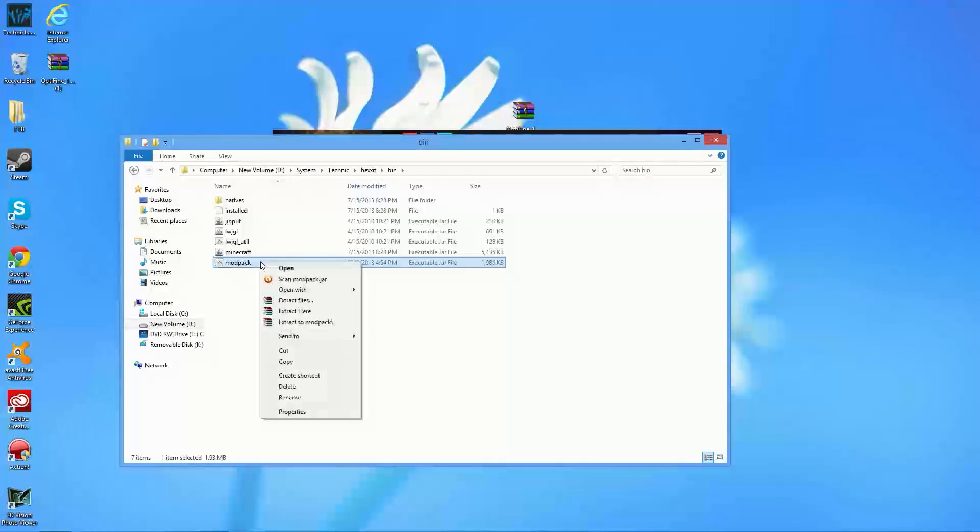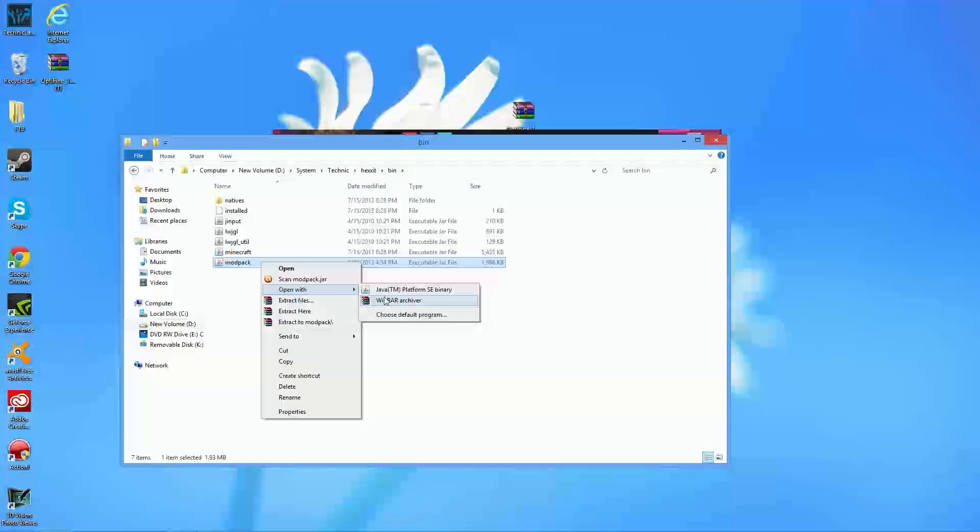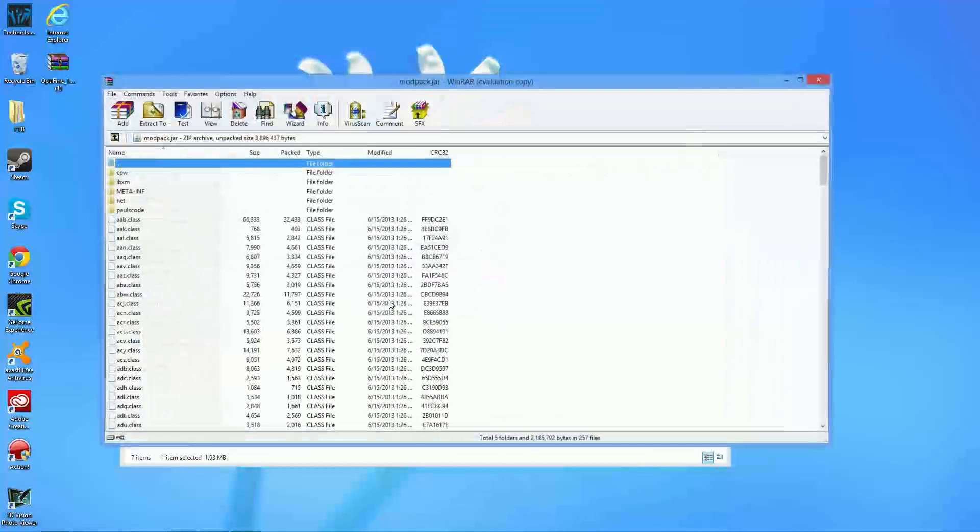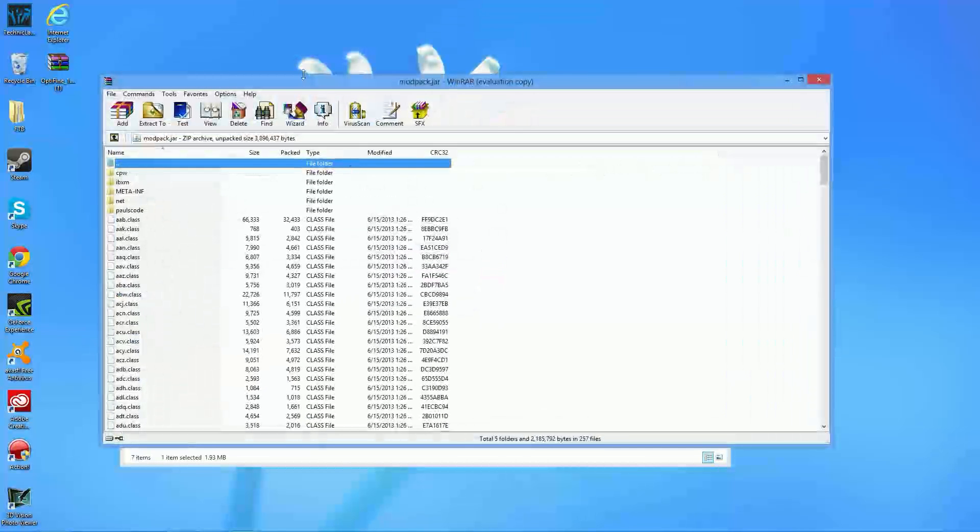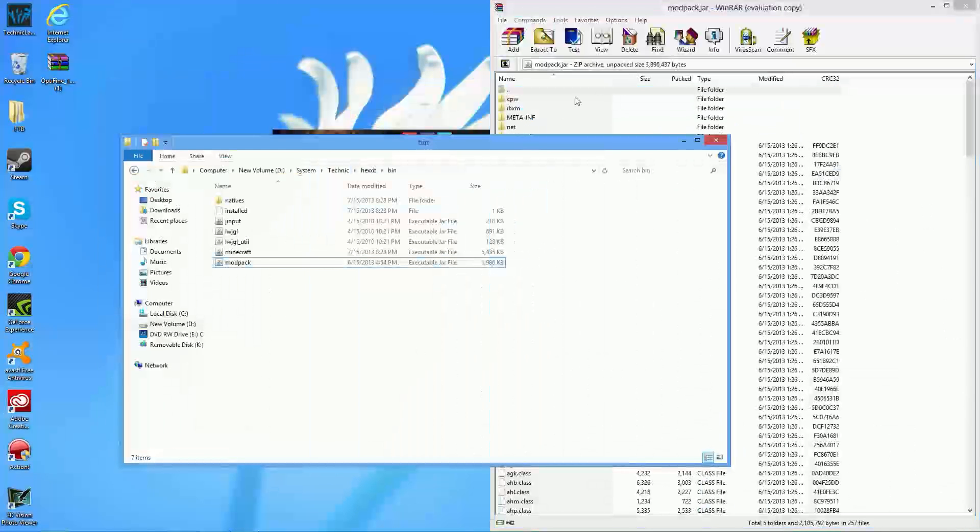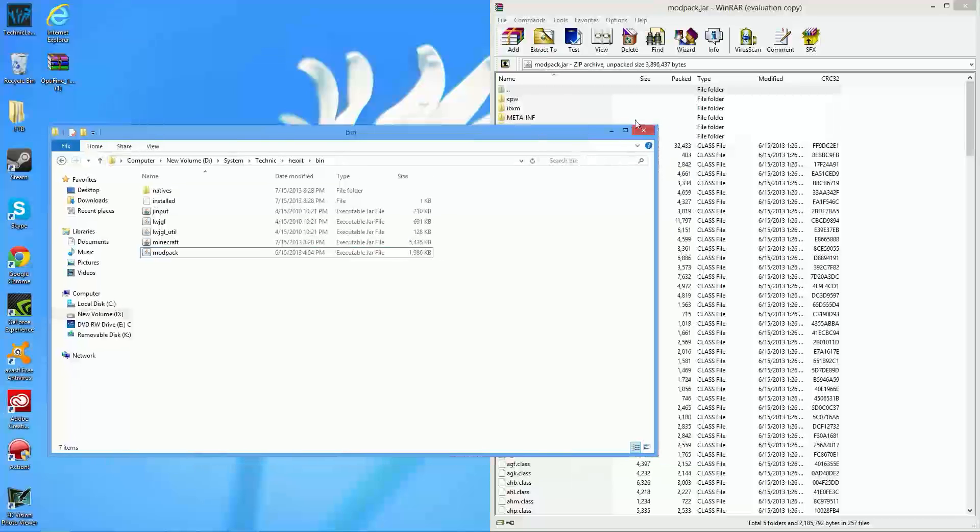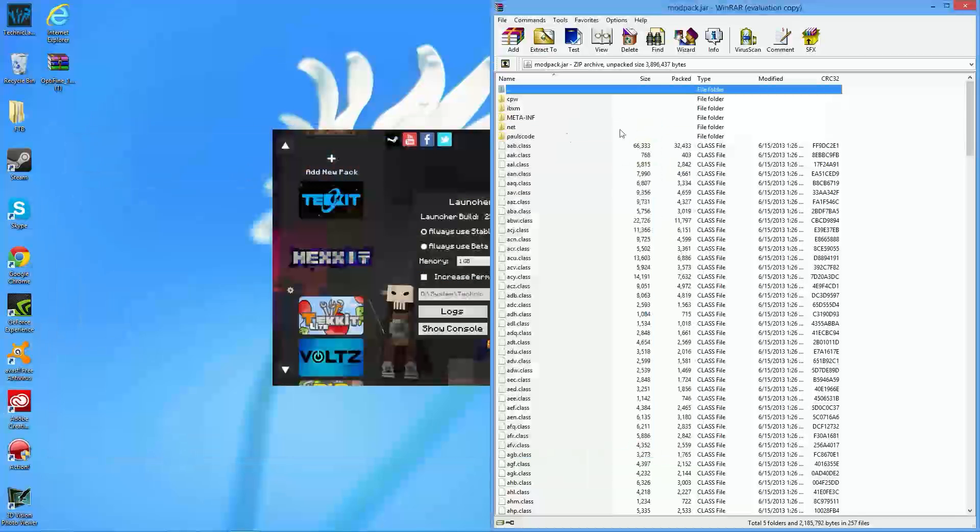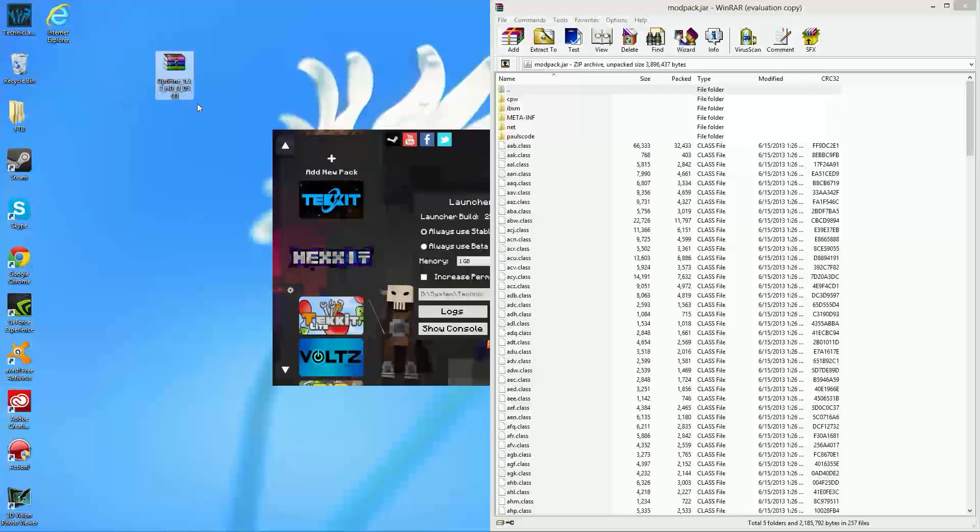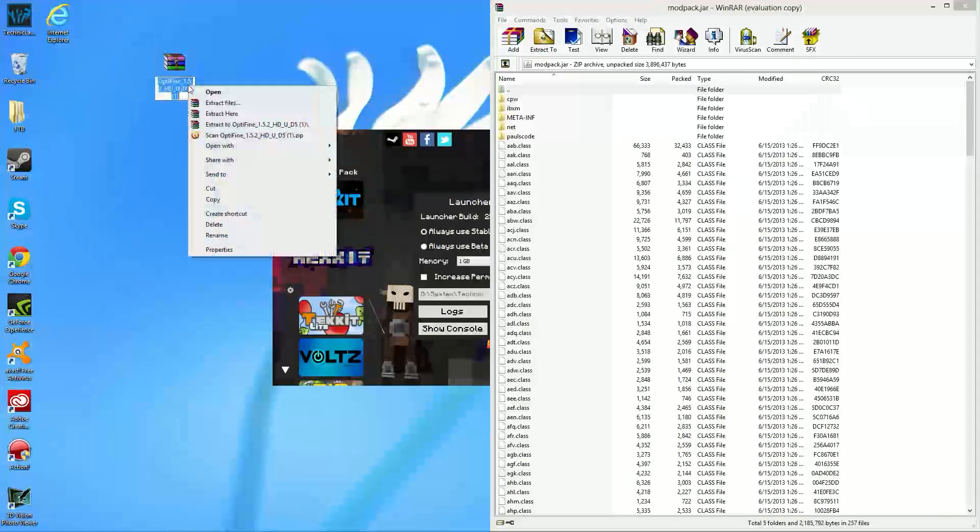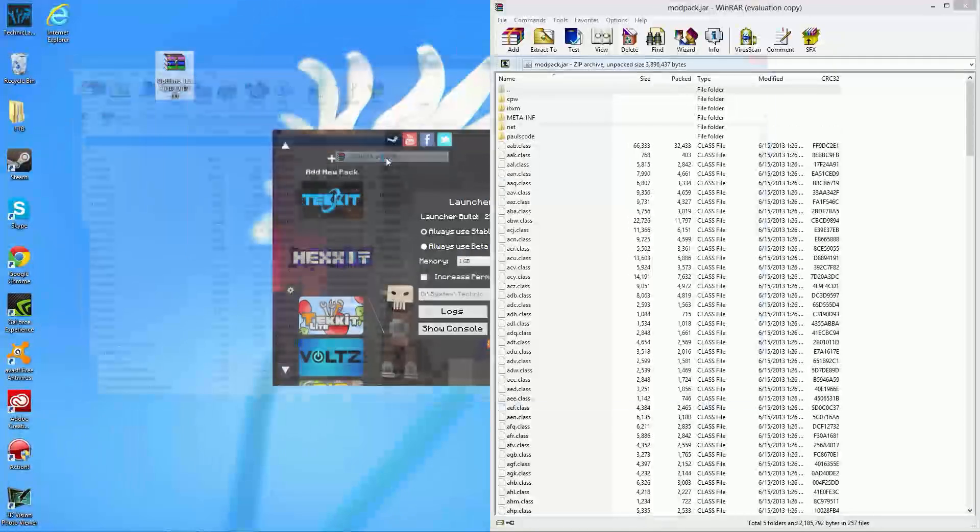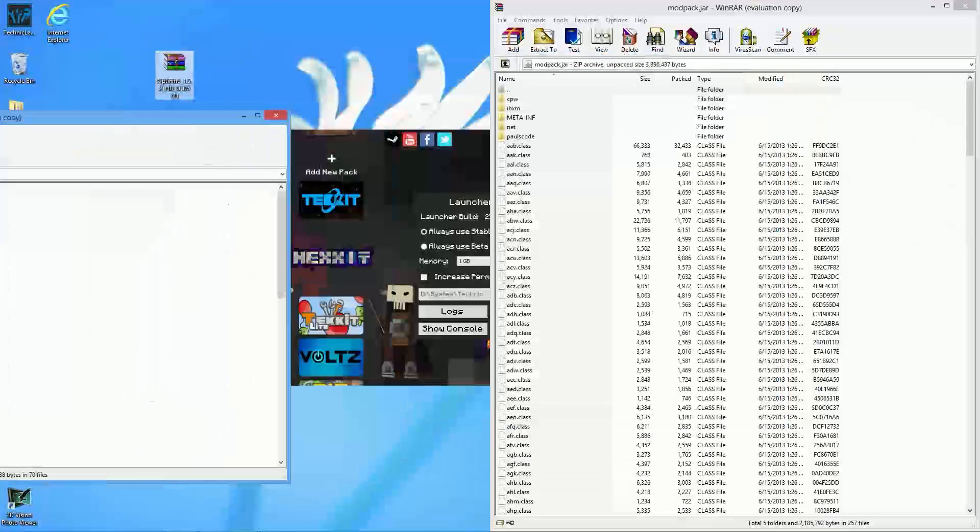What you're going to want to do with modpack after you have installed WinRAR is go ahead and right-click on it, go to Open With, and then click on WinRAR Archiver. Now, you're actually going to open up this strange little prompt thing. You can actually close out of your bin file if you would like to, and you're going to take the Optifine that you downloaded earlier, and go ahead and click on Open With once more, and go ahead and click on WinRAR Archiver.